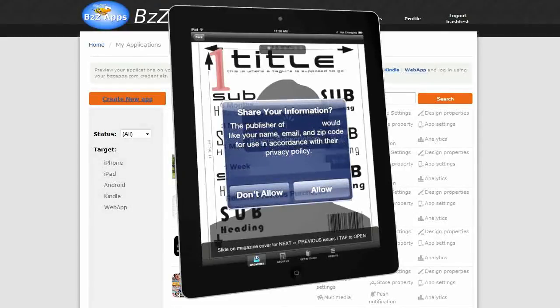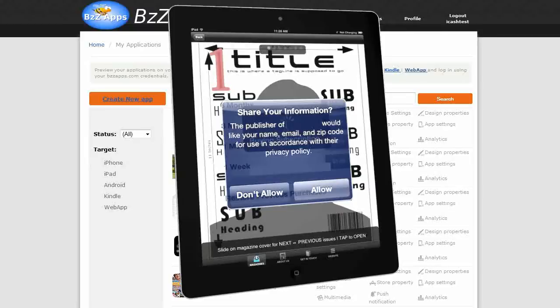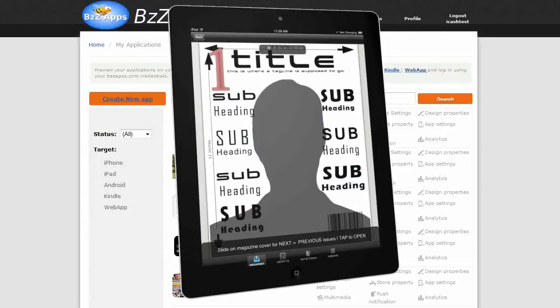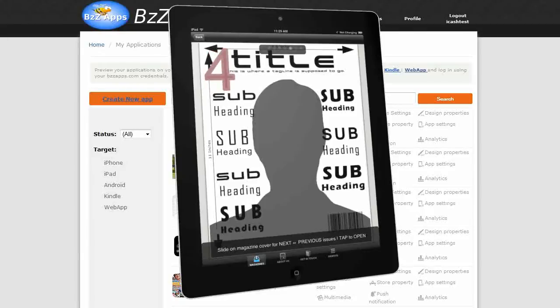Apple even allow you to offer an extended free trial if the reader opts into your subscriber list. Of course, if you are going to offer a monthly magazine subscription, you will need to produce a new issue of your magazine every month.